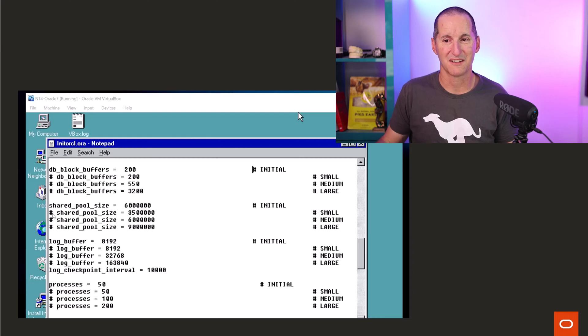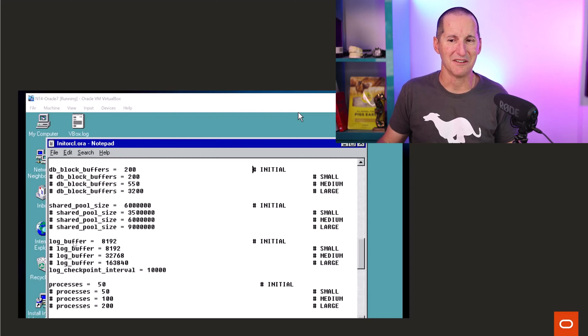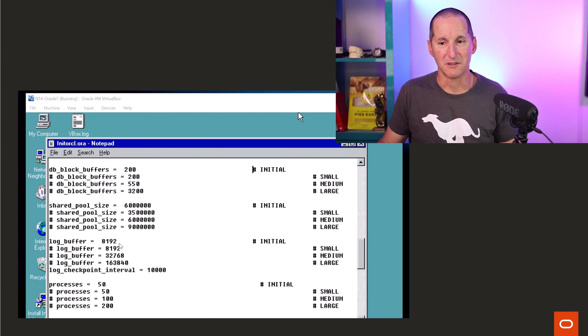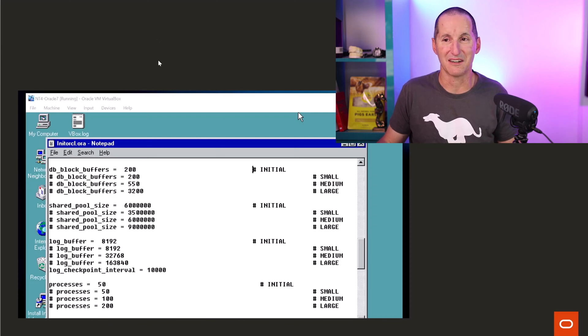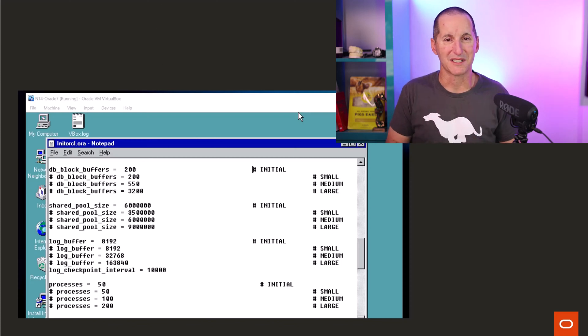Memory management was actually easy because there's pretty much three things you set in Oracle 7. Block buffers, shared pool size, and generally you didn't touch the log buffer. There's three memory areas, so we gave you three parameters to set. It was easy to do.